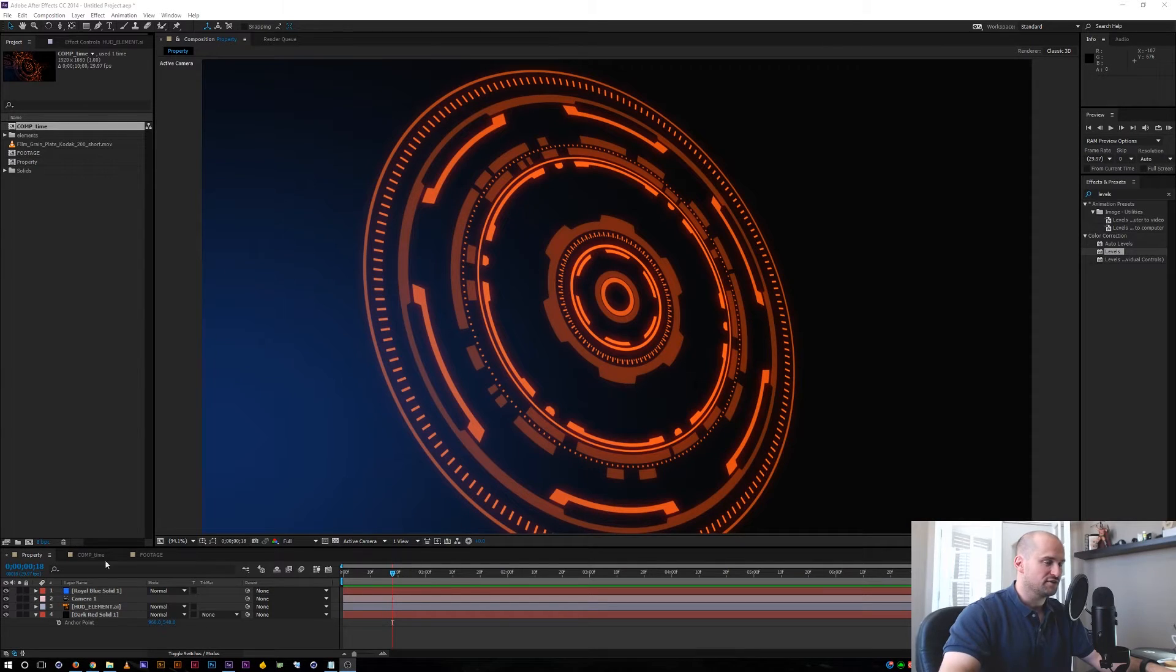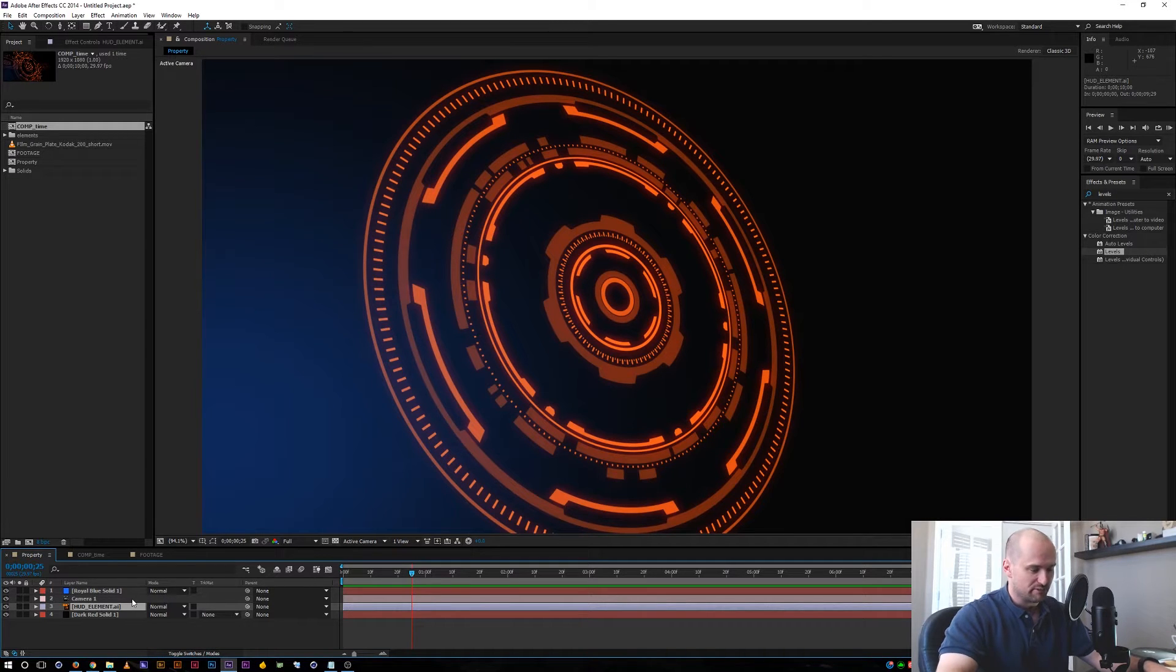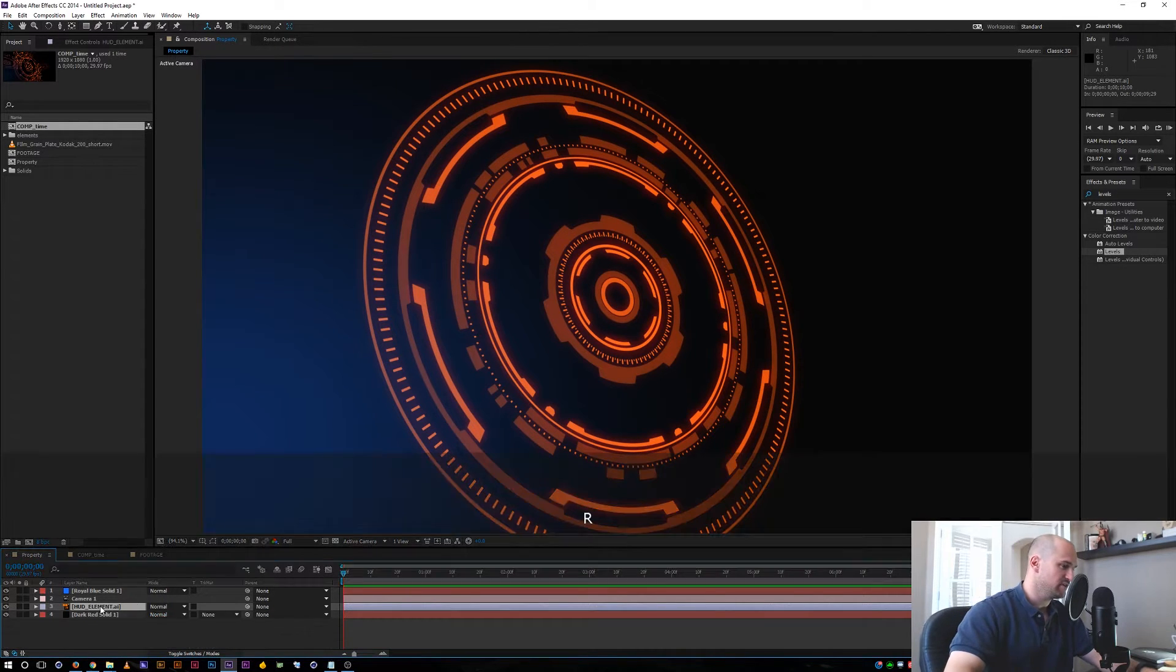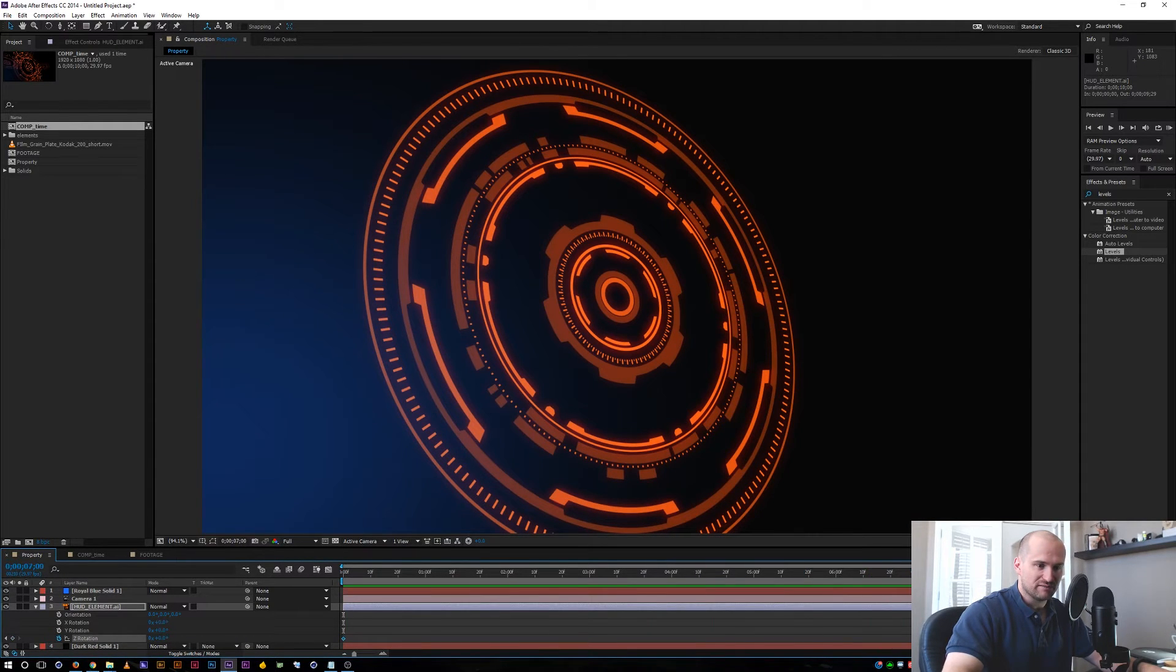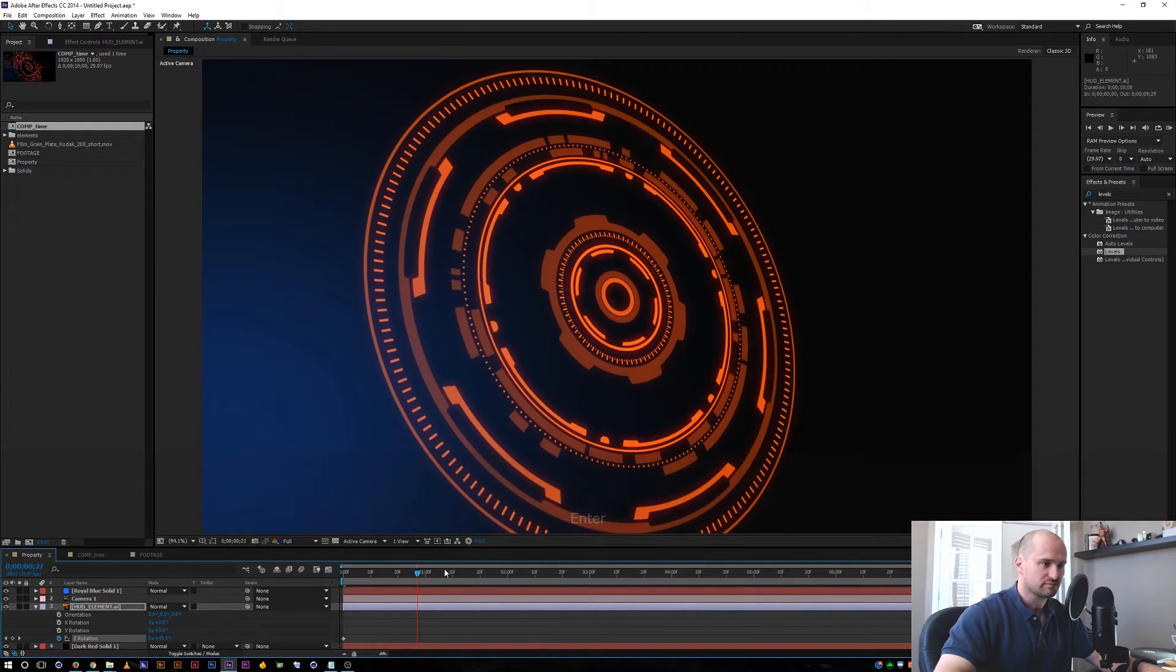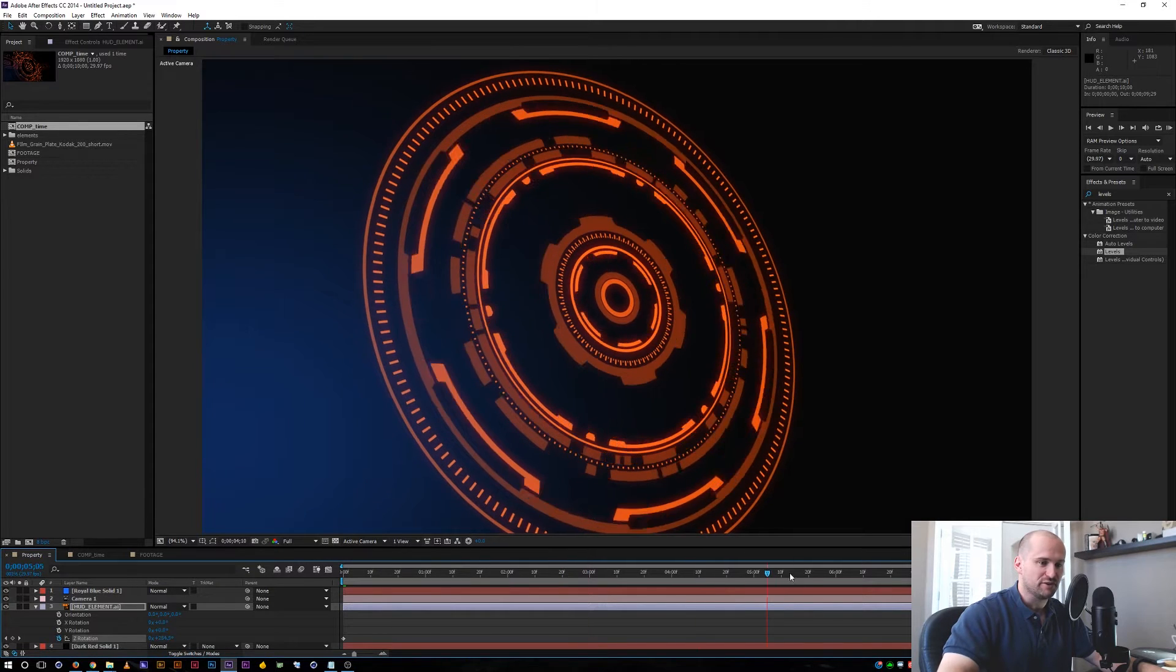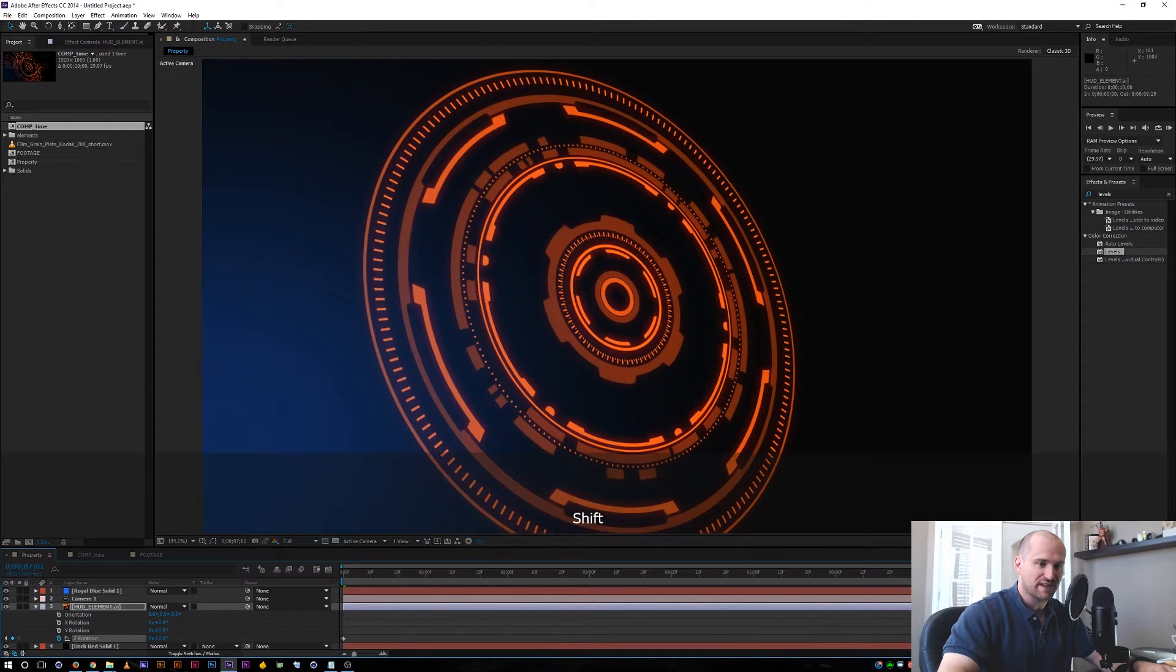Alright, so one of the ways to make items loop is right now I have this HUD element and it's not doing anything. So let's just go ahead and make it rotate in Z space a little bit. I'm just going to click R, I'm going to click on the Z rotation. And let's go forward maybe, let's say seven seconds and have this do one rotation. So now we have it doing a full circle. It's going to do 360 degrees and stop at one second.